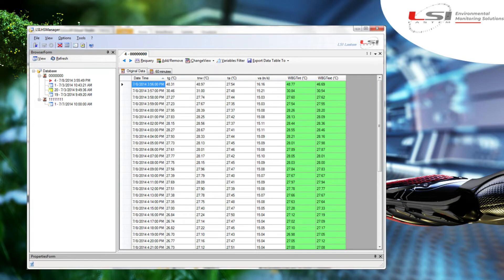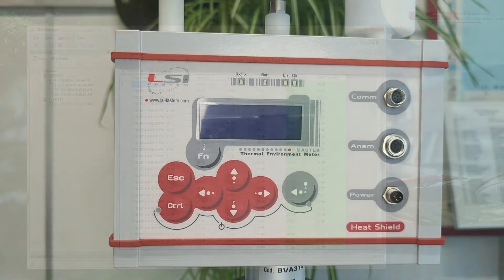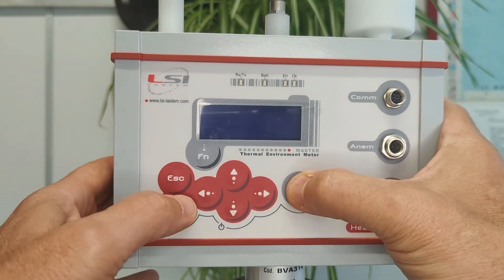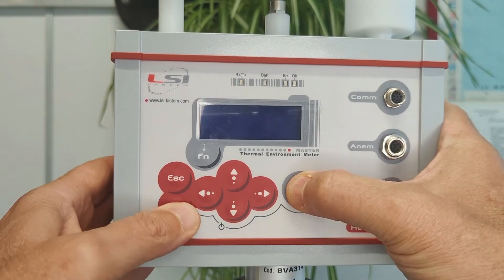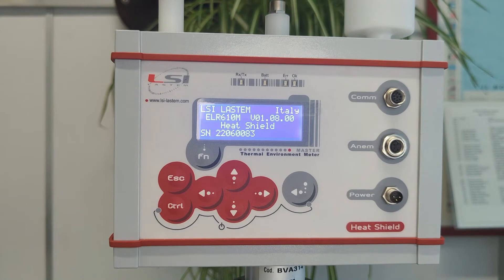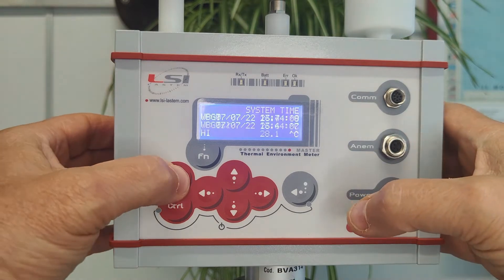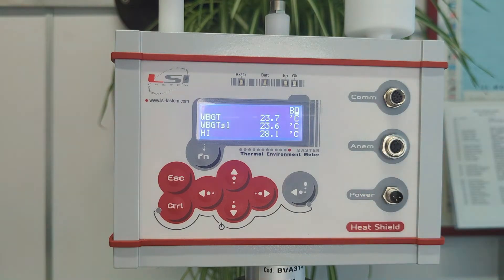Press the Ctrl plus Enter buttons to switch on the unit. Here it is possible to adjust the internal clock. Once you press Escape, Heat Shield will immediately start to display the data using the settings stored inside the unit.